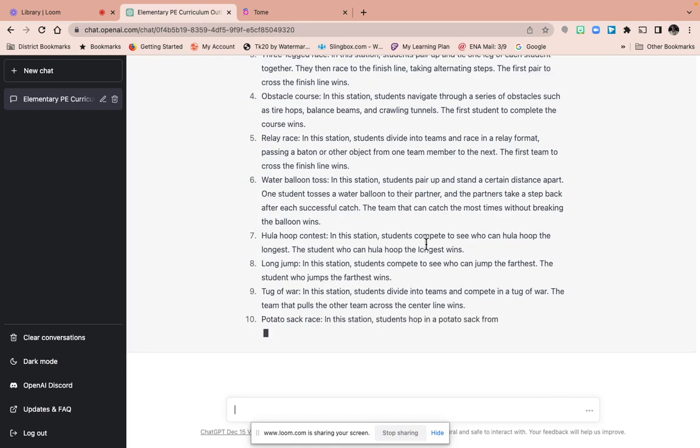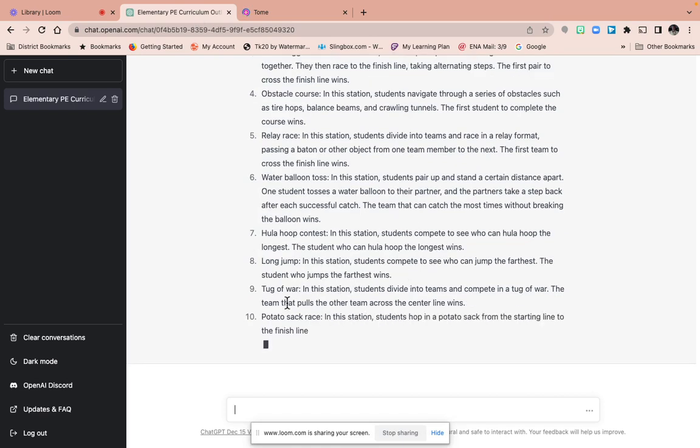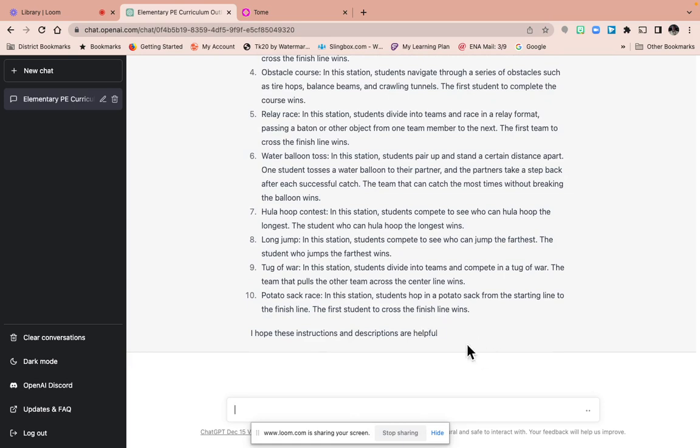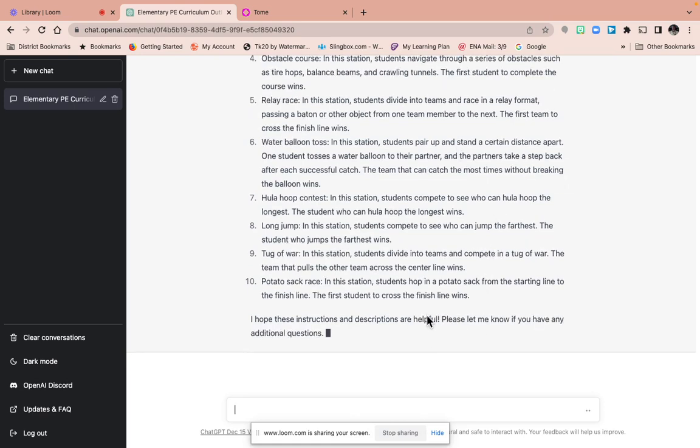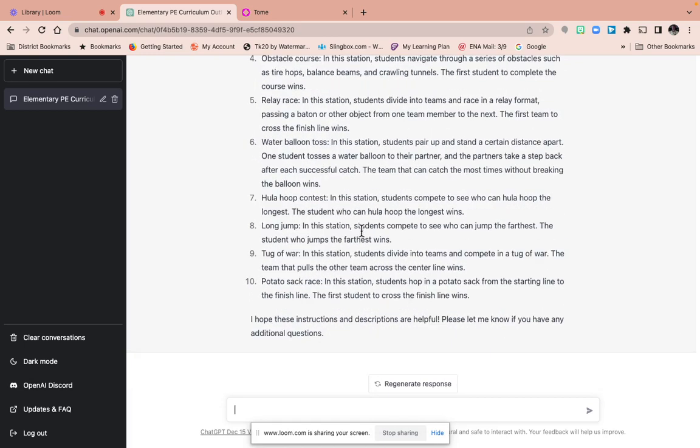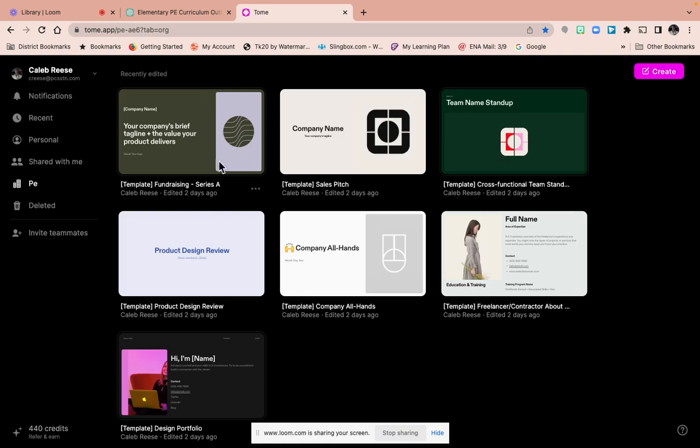So look at this: potato sack race. Print it off, give it to the TA, give it to whoever's in front of the station, and it's an awesome resource.